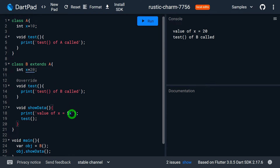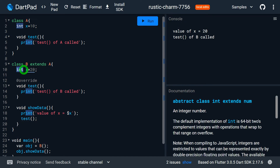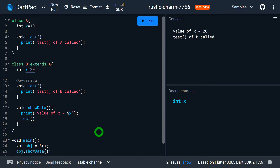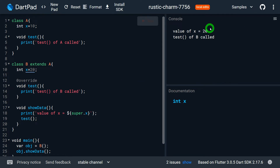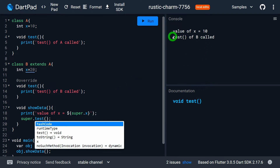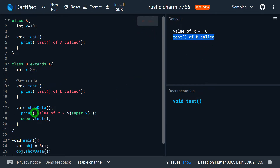Now let me demonstrate the use of super. Since B has two x variables, by default using x gives access to B's x variable. But if I want to access the hidden x variable of the superclass A, instead of writing x I write super.x. When I rerun the program, instead of x = 20, I now get x = 10, meaning I have access to A's x variable. Similarly, instead of calling test directly, writing super.test now calls the test method of class A.